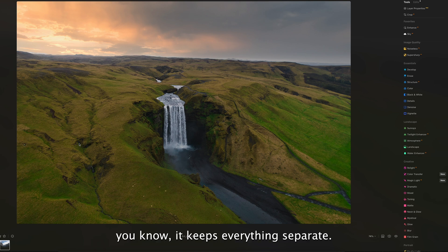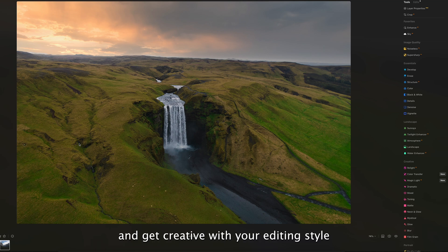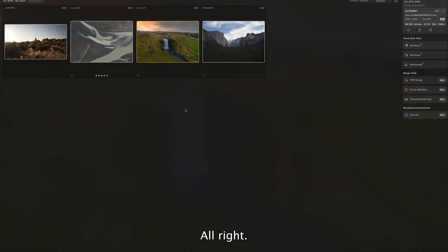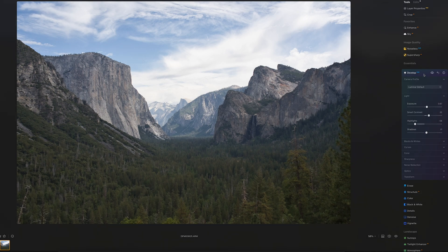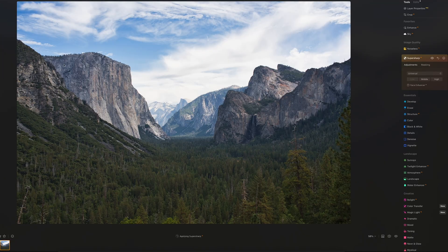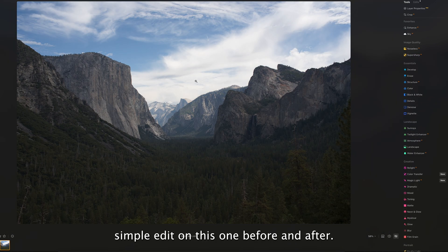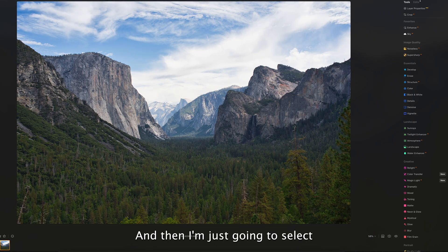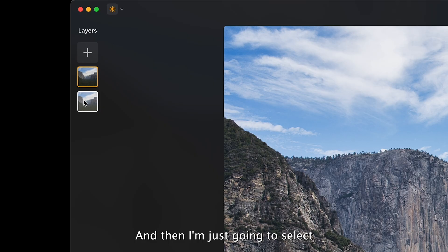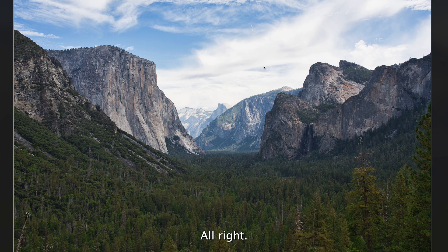What I really like about the new layer merge feature is that it keeps everything separate — you have a cleaner workspace, faster editing, and it ultimately allows you to experiment and get creative with your editing style without affecting the entire image. Let me quickly edit another image to show you — that's the before and after — then I'll select all, right-click, merge layers, and there we go.